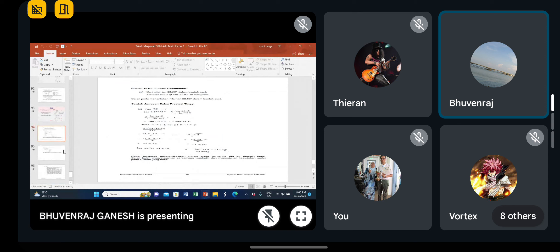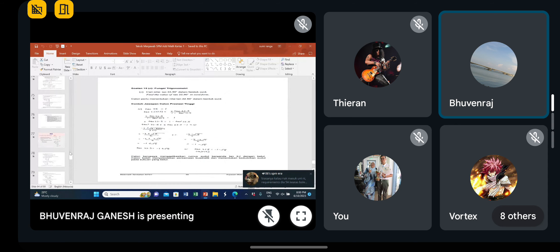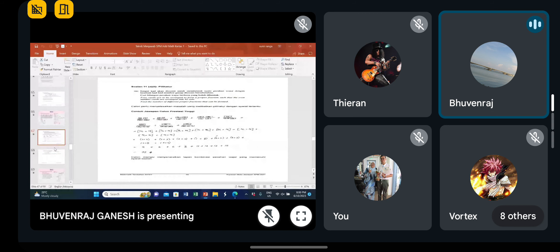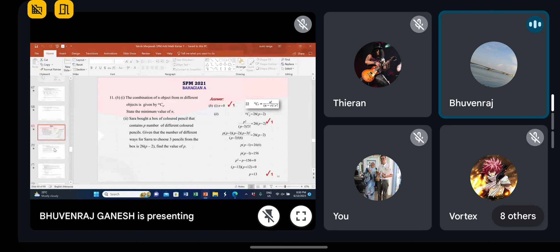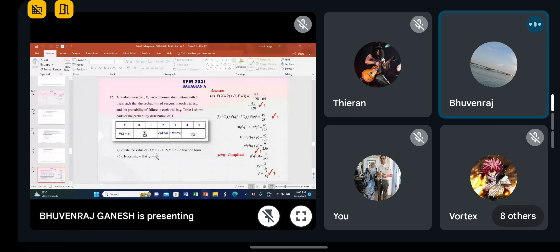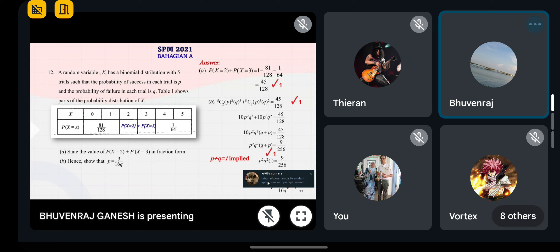Paper one — make sure you guys respond actively in the chat box so that when I ask a question, respond straight away. Question 12 is about probability distribution — taburan kebarangkalian. I think you all studied this chapter already, right? Yes or no?